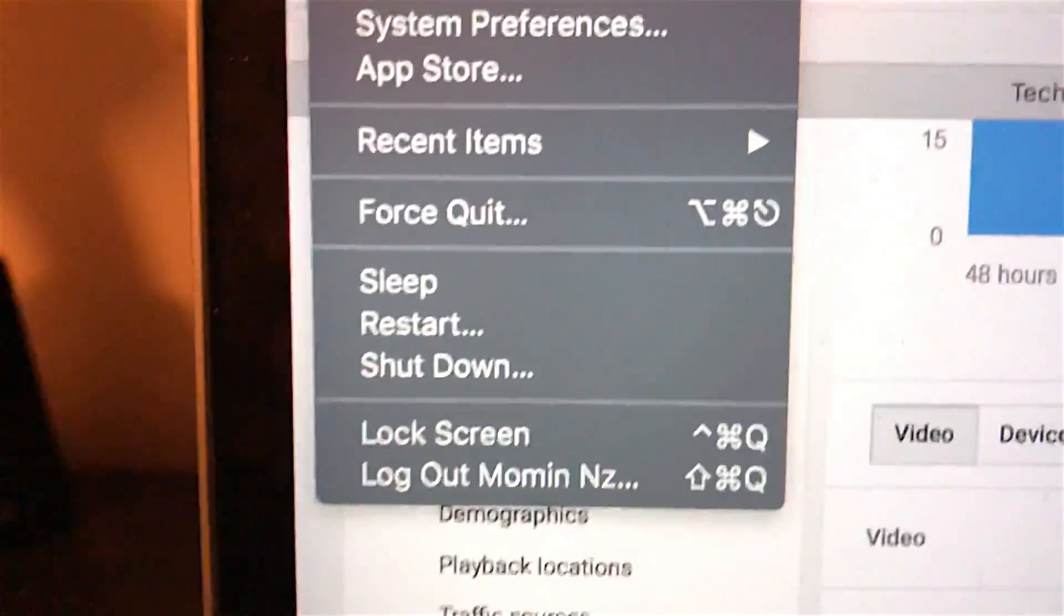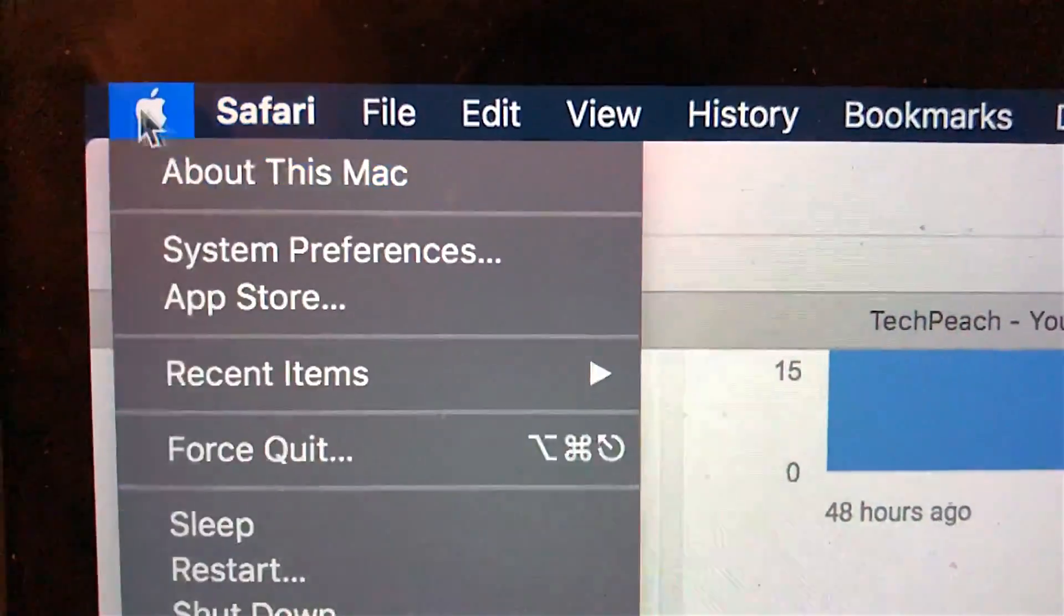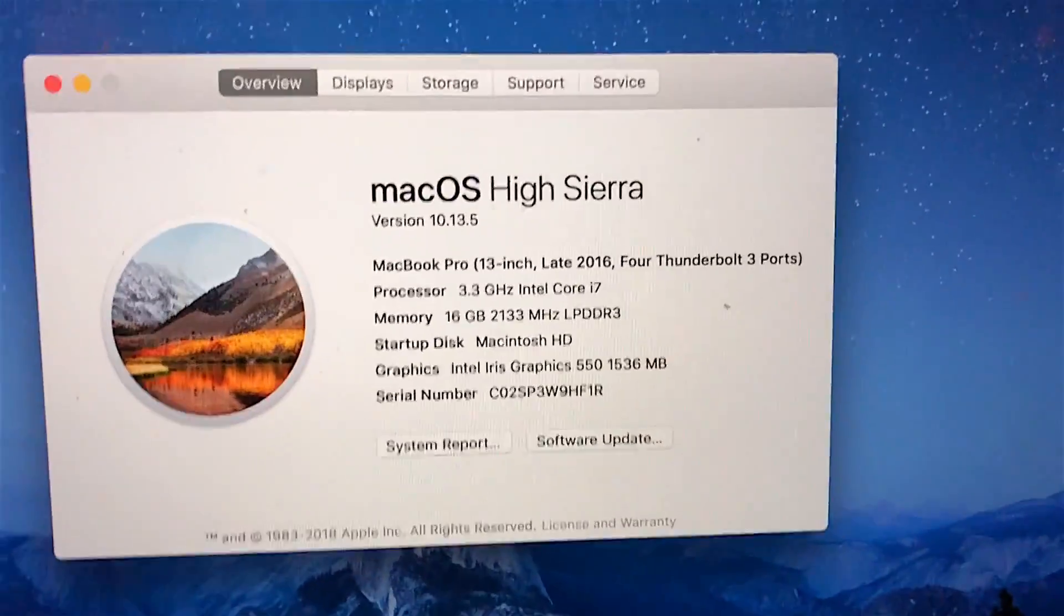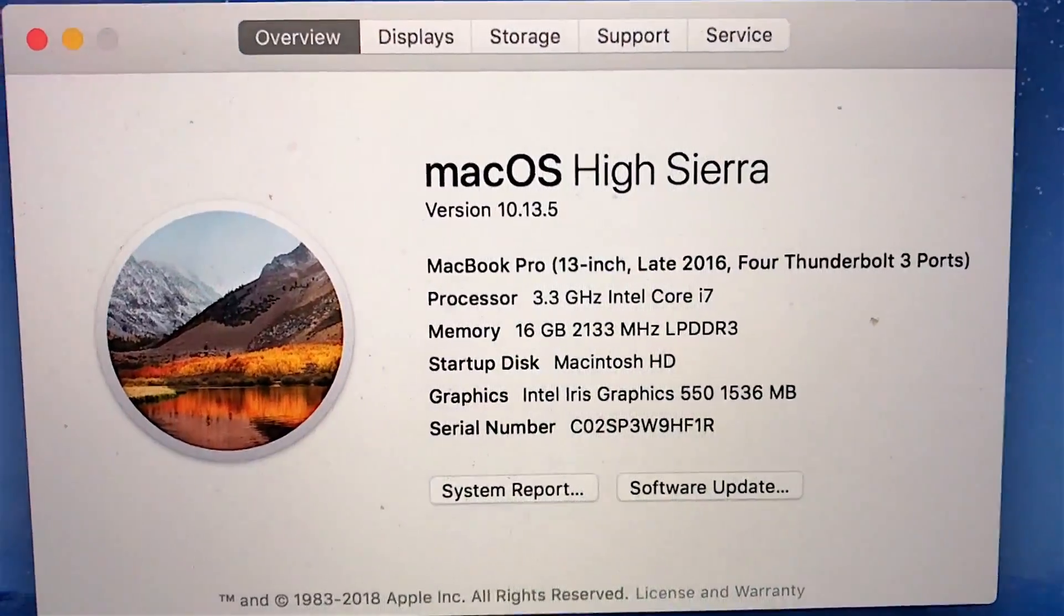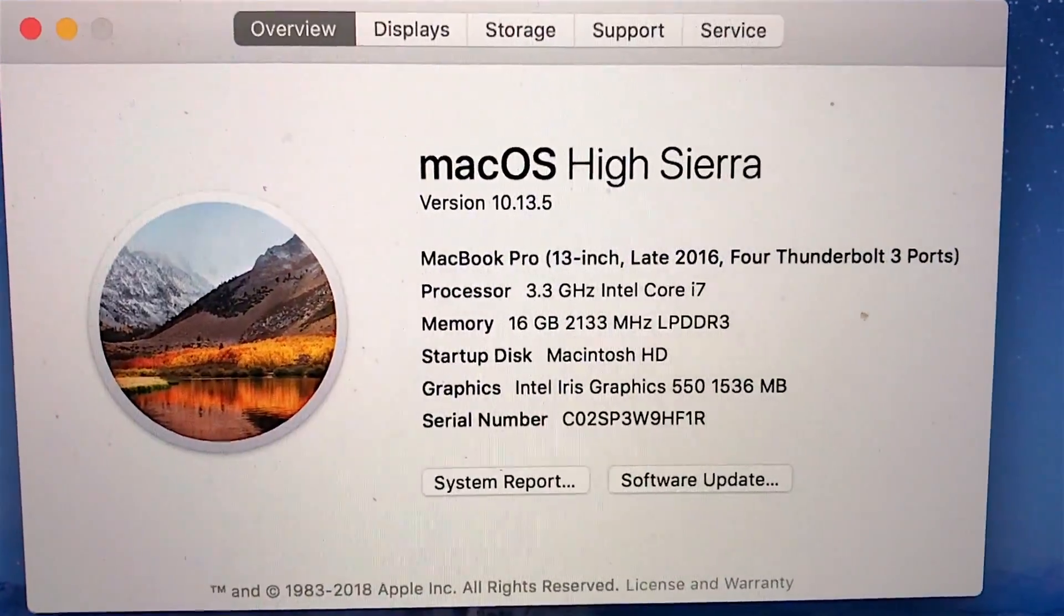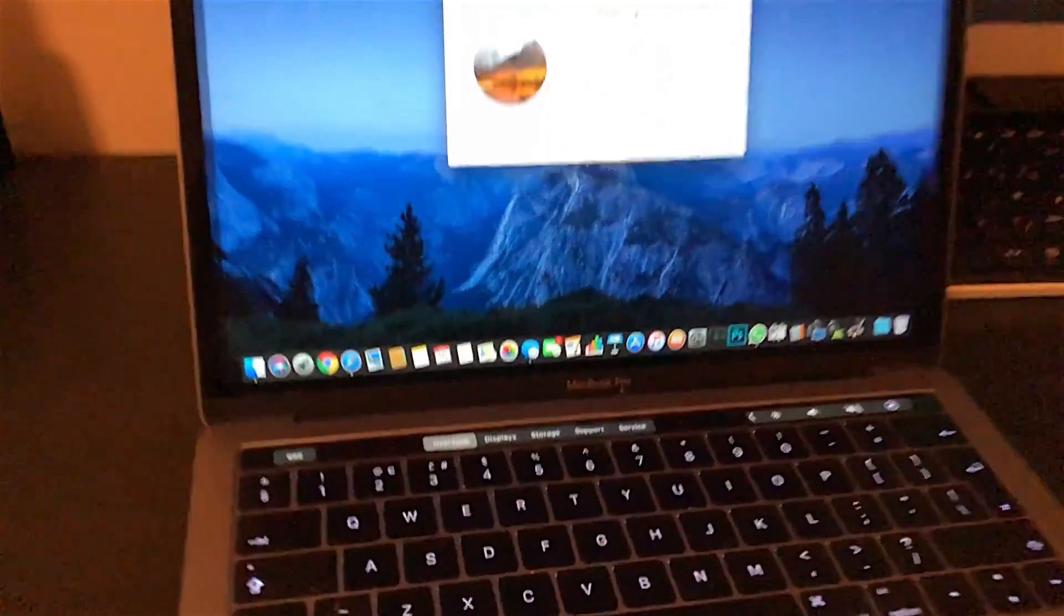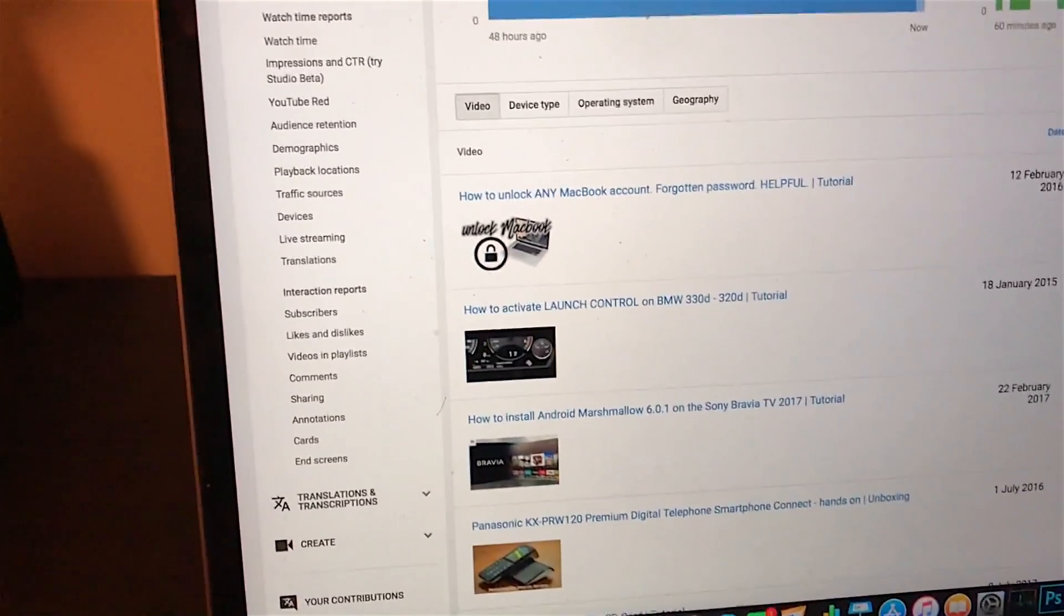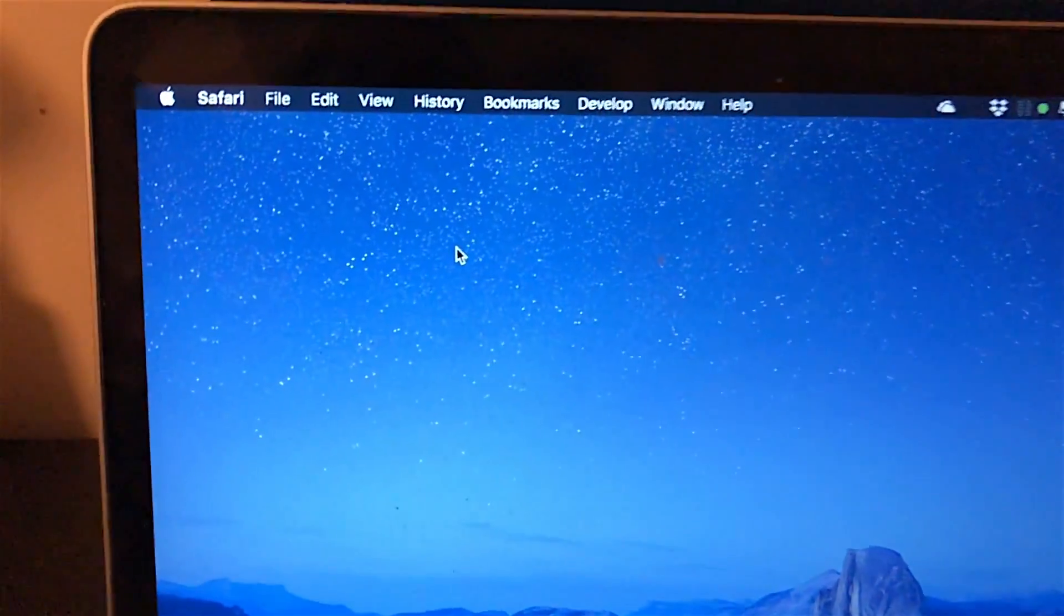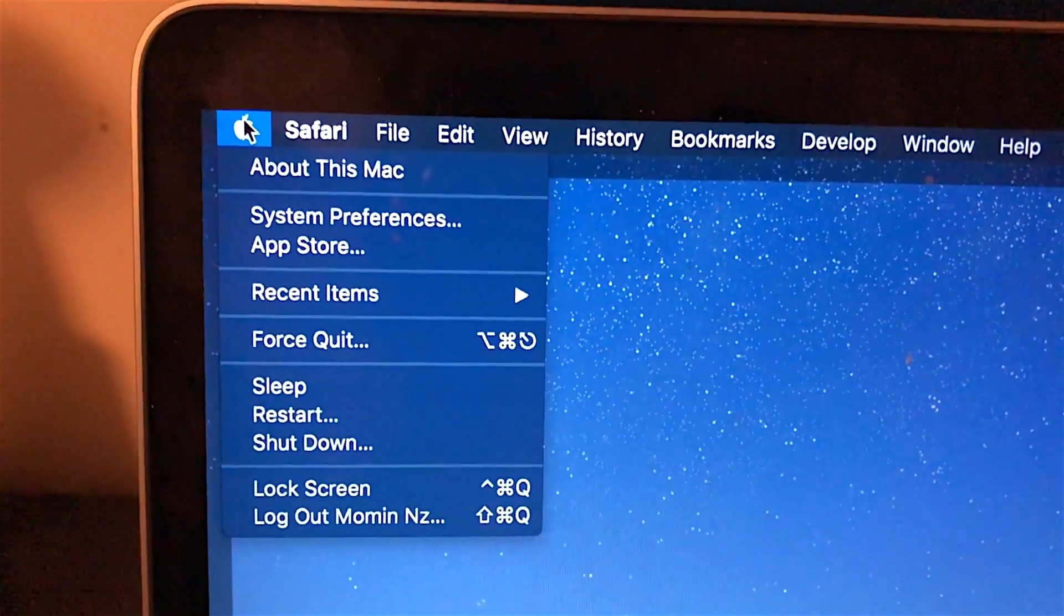no doubts are left that this can be done on any version of Mac or hardware. I'm running the latest OS, which is High Sierra. This is my laptop, and I'm going to show you what to do if you get locked out of your MacBook.